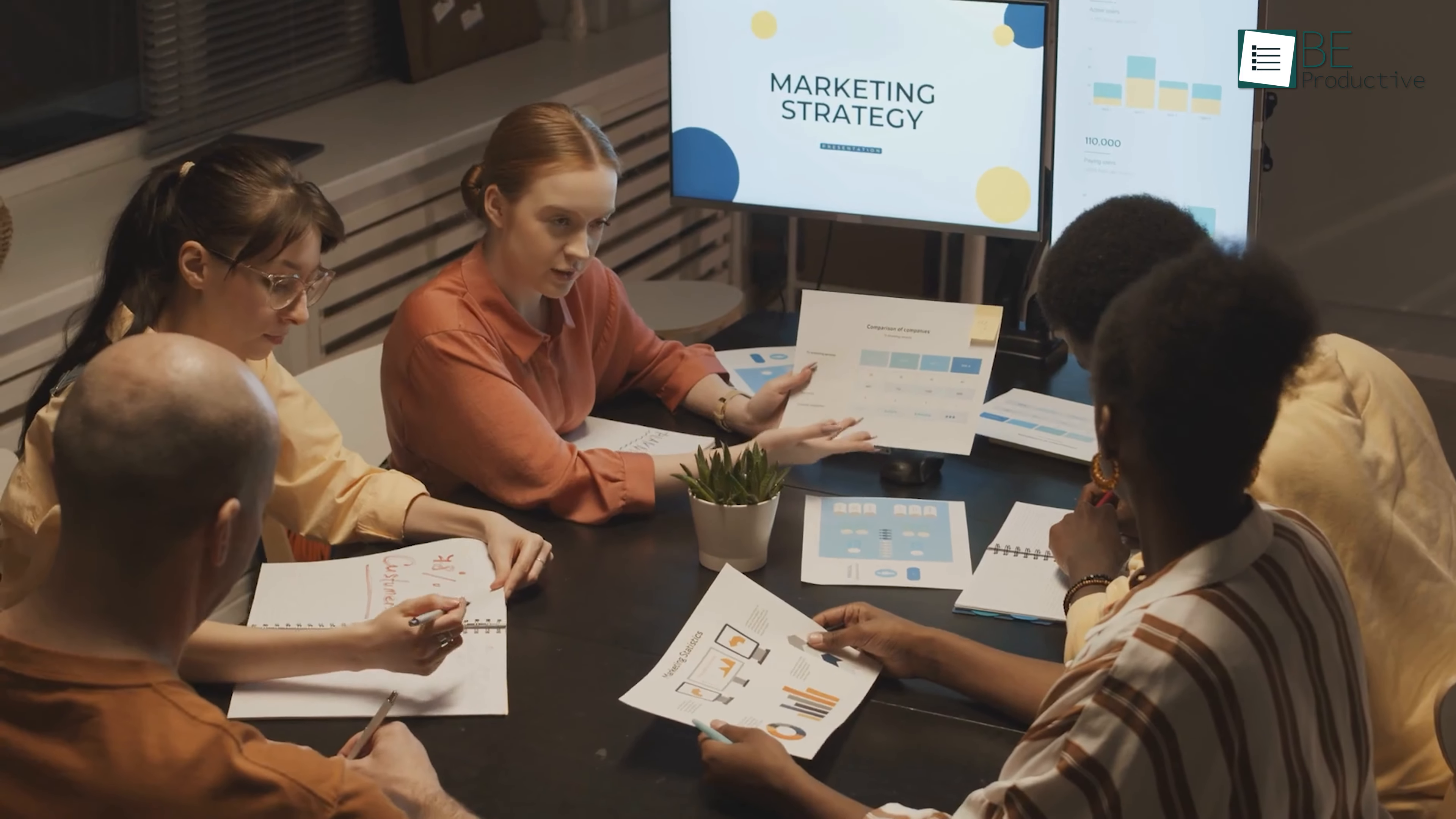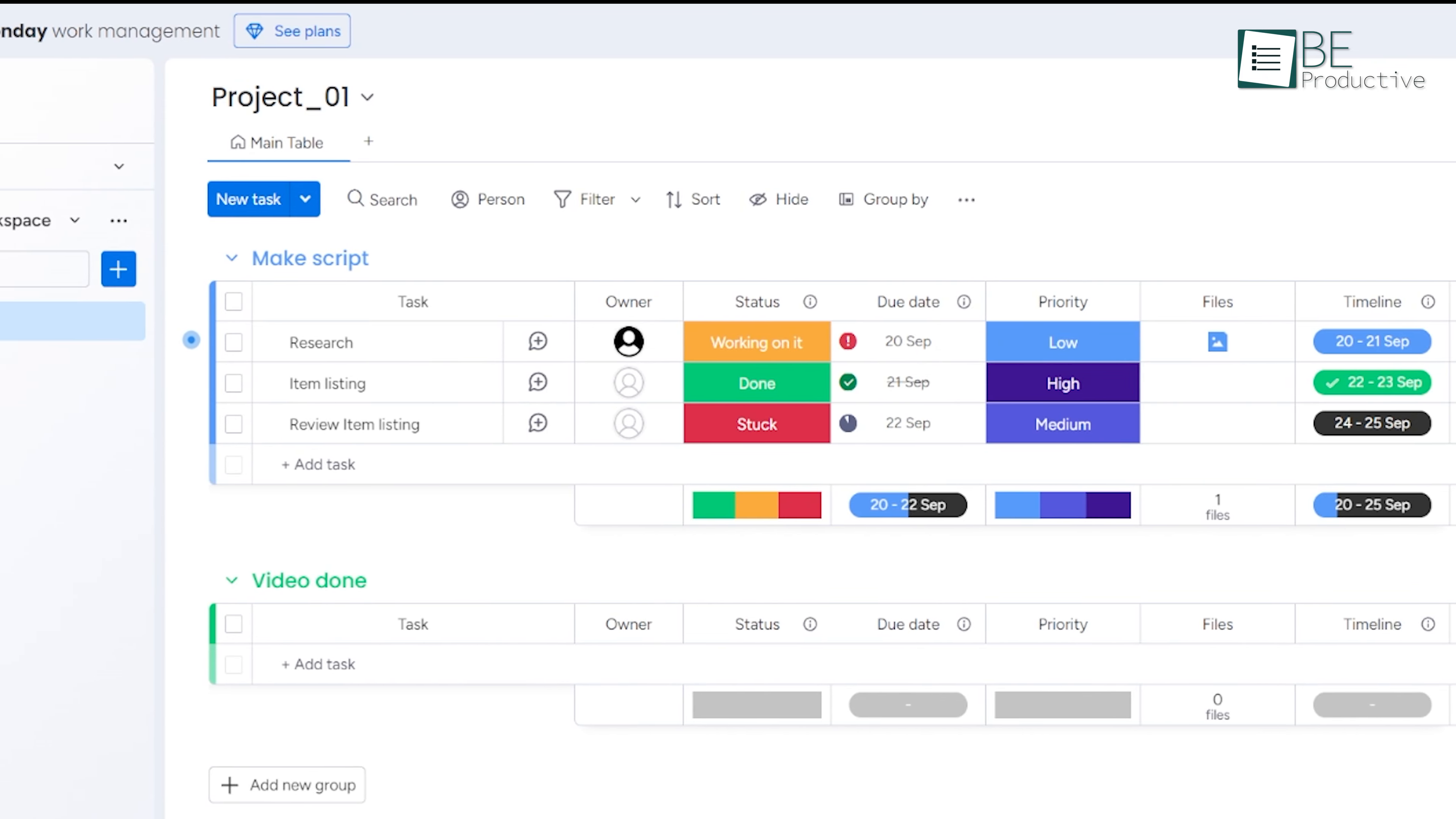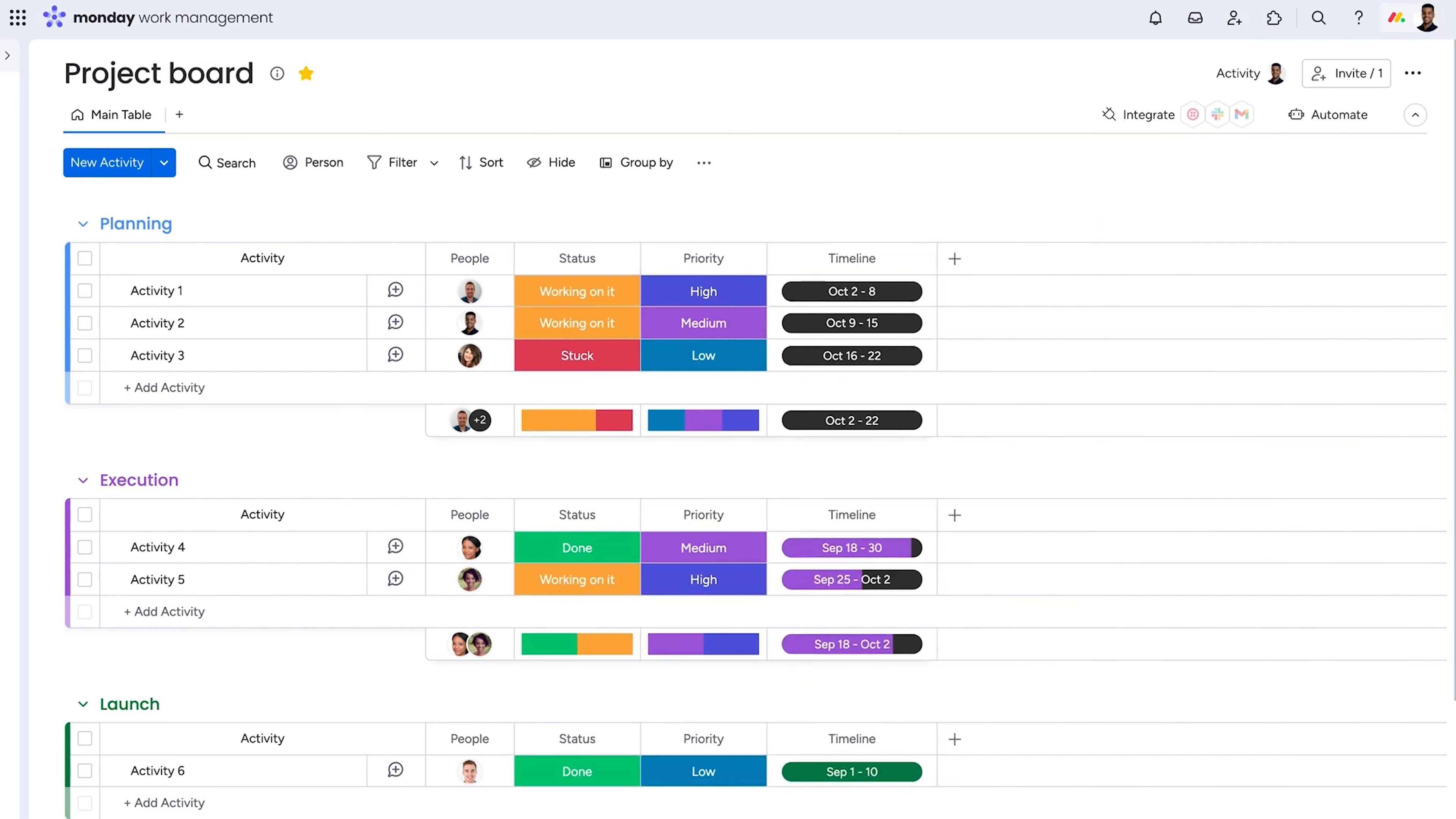For instance, if you run a marketing team, you might want to focus on project timelines, while a software team may lean into sprint planning. The good news is, Monday can be molded to fit either scenario, so there's flexibility in how you approach it.